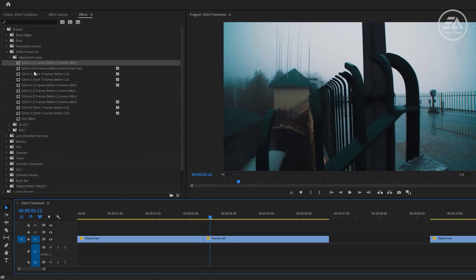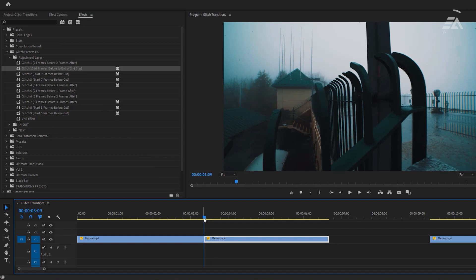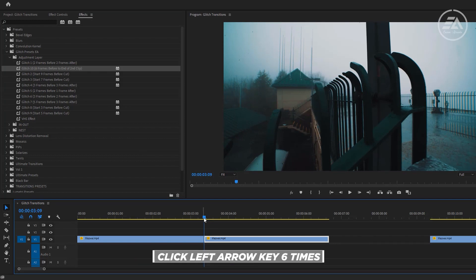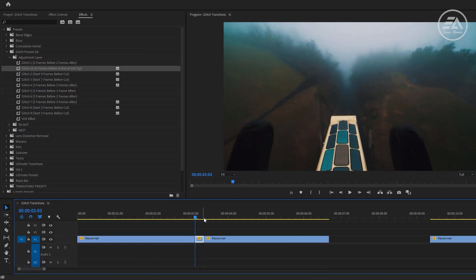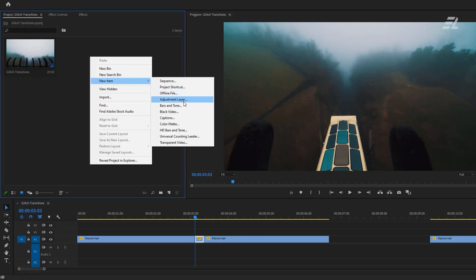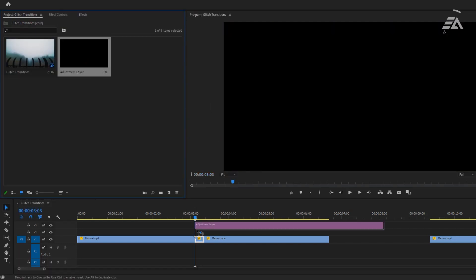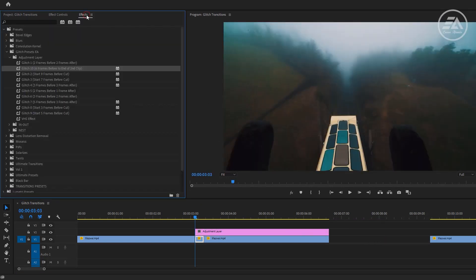Let's check out the second one. It says 6 frames before to end of the second clip. Again, go to the center between these 2 clips, then cut 6 frames before. Click the left arrow key 6 times, then cut here. Now go to the project panel and make a new adjustment layer. Put it above the 6 frames to the end of the second clip. Go to the effects panel, then apply it to the adjustment layer. And that's it.